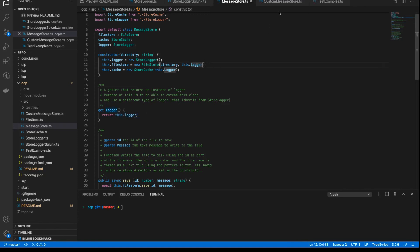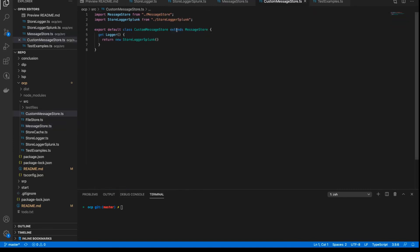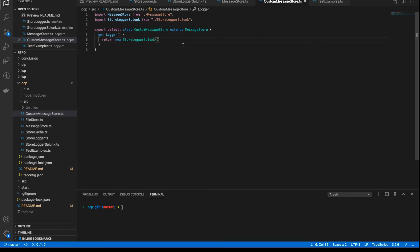Let's take a look at how we did that. In the custom message store, I extend the message store class. And all I do is override the logger — I only override the getter for the logger. And this is where I pass in the store logger Splunk — I return the store logger Splunk. This now gives me a brand new custom message store with all the behavior of the original message store, but with the new logger.